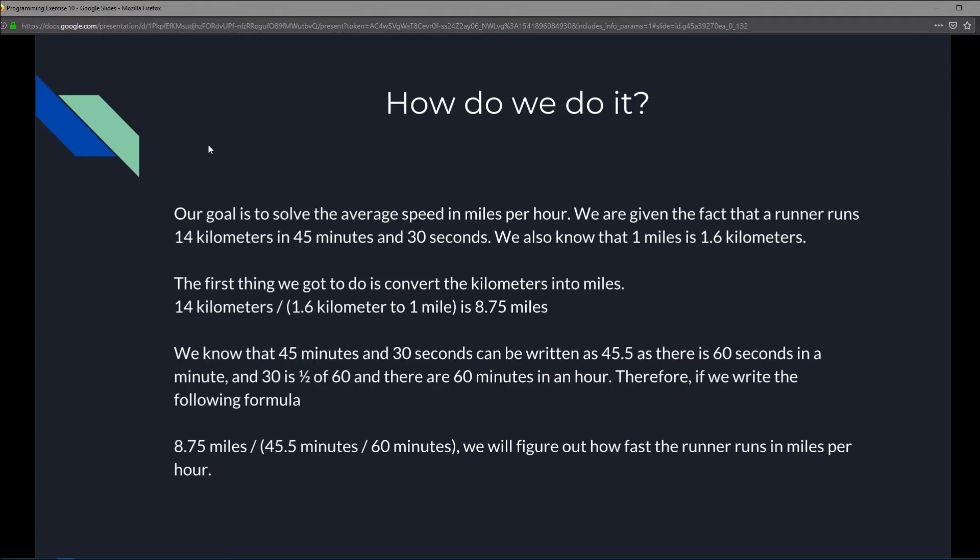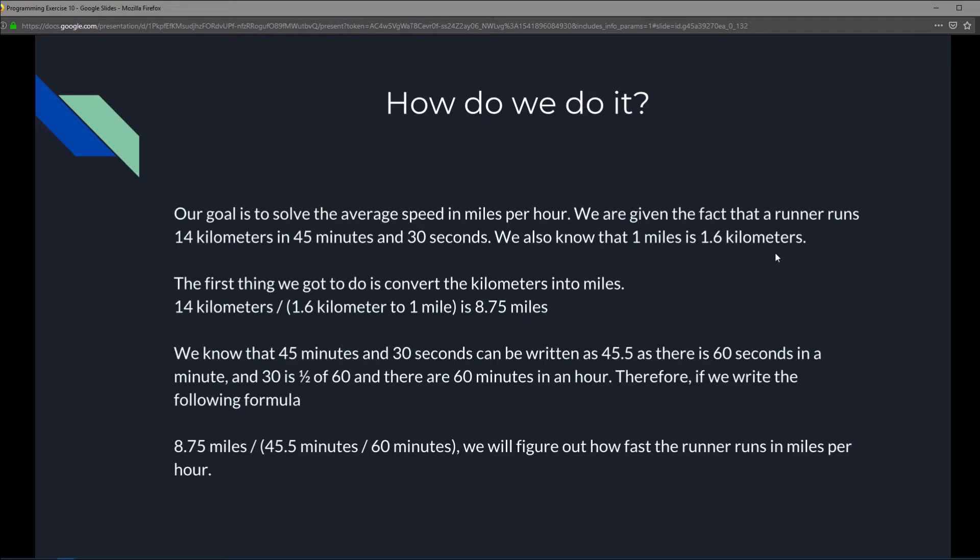How are we going to do this? This one is going to be slightly different from what we've done so far, just a little bit more challenging. Our goal is to solve the average speed in miles per hour. We're given the fact that a runner runs 14 kilometers in 45 minutes and 30 seconds. We also know that 1 mile is 1.6 kilometers.